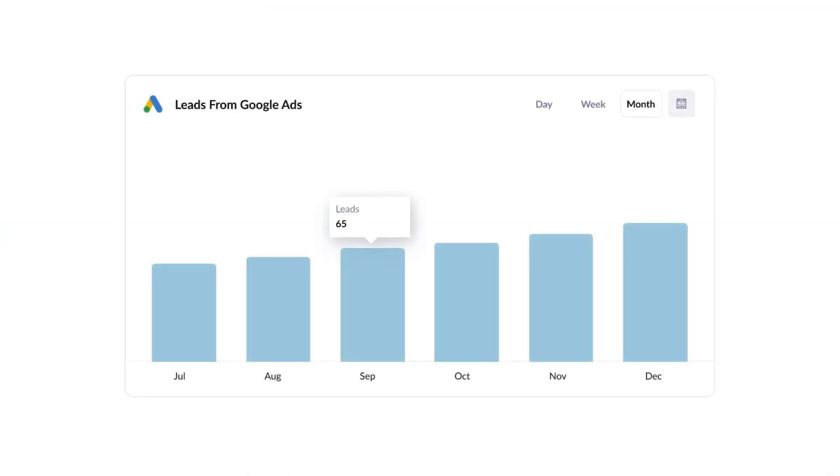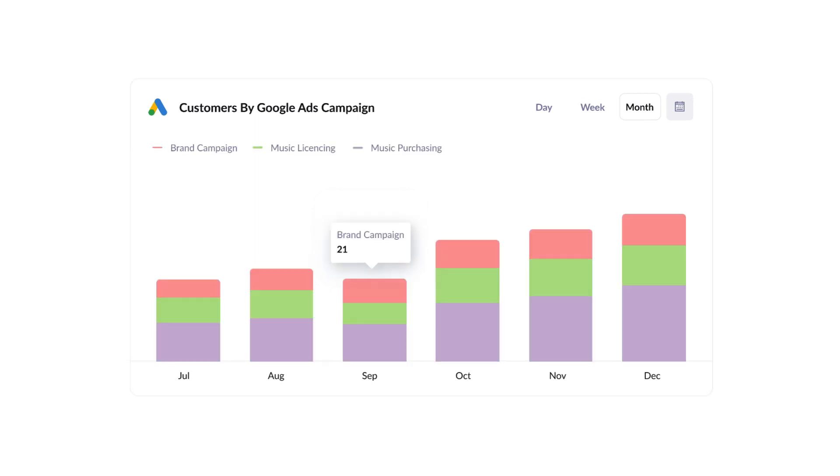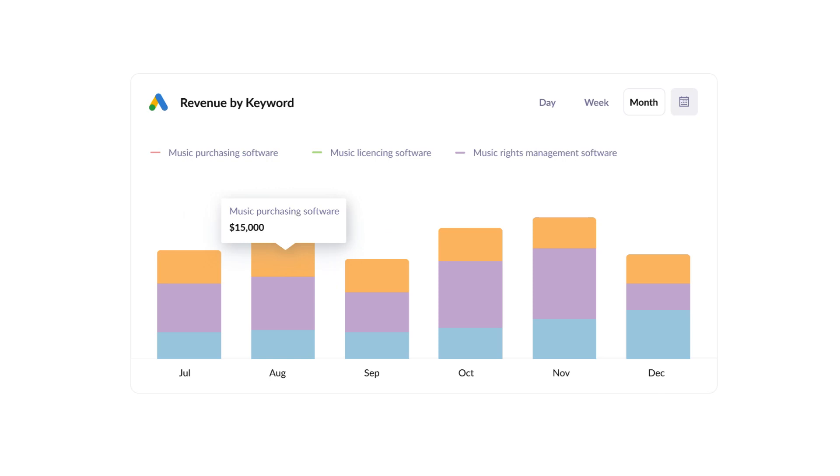Finally, you can use this data to run reports that show things like how many leads you got from your Google Ads, how many customers you got from each Google Ads campaign, and how much revenue was generated from each keyword.